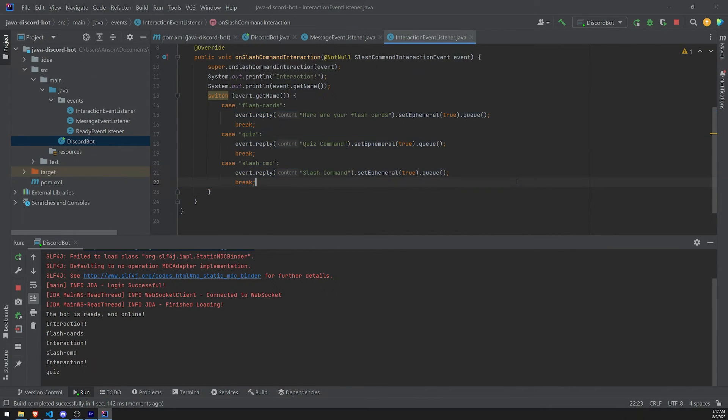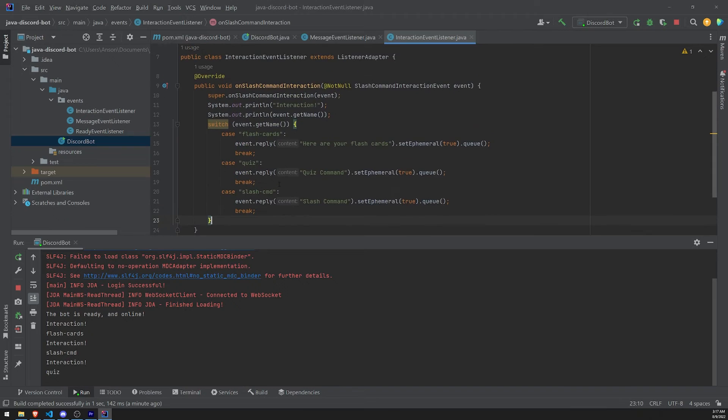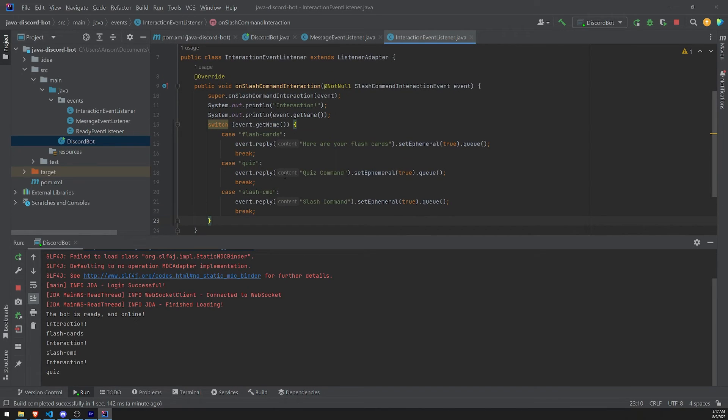That's because we used a logical structure like a switch case to do this. You could also use an if-else case if you'd like. Okay? But that is how you can handle slash commands. Specifically, chat input commands. Okay?